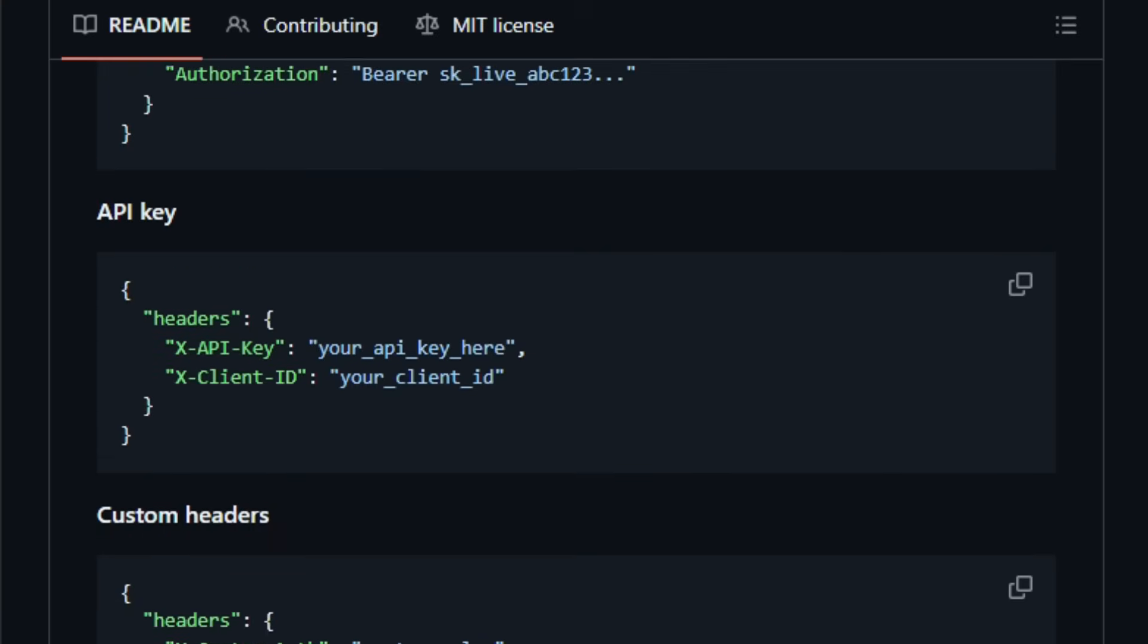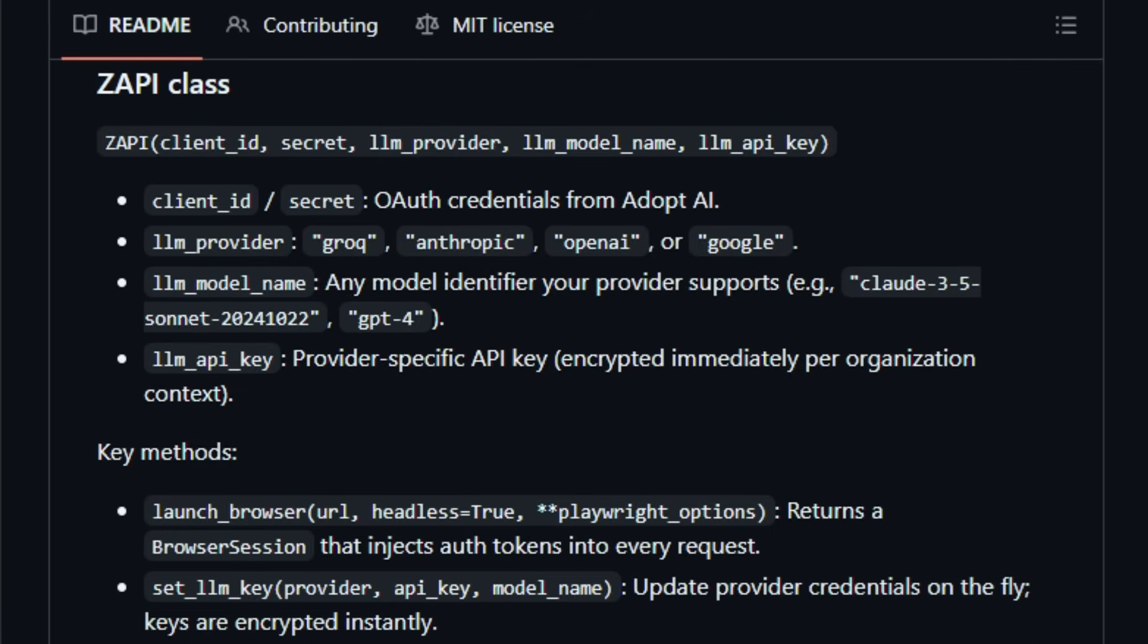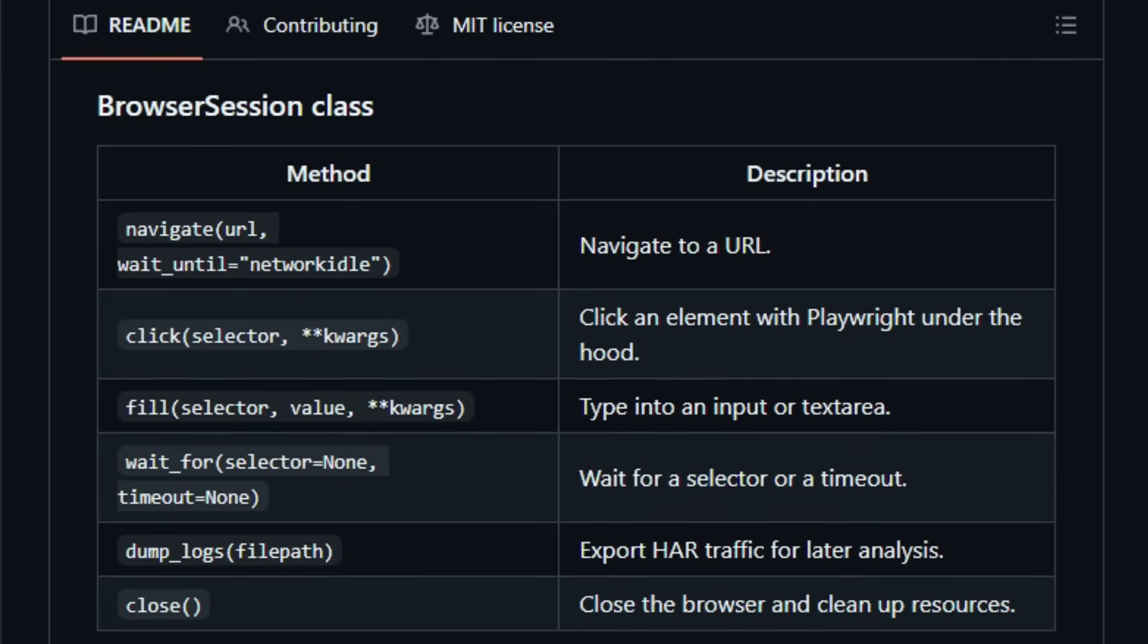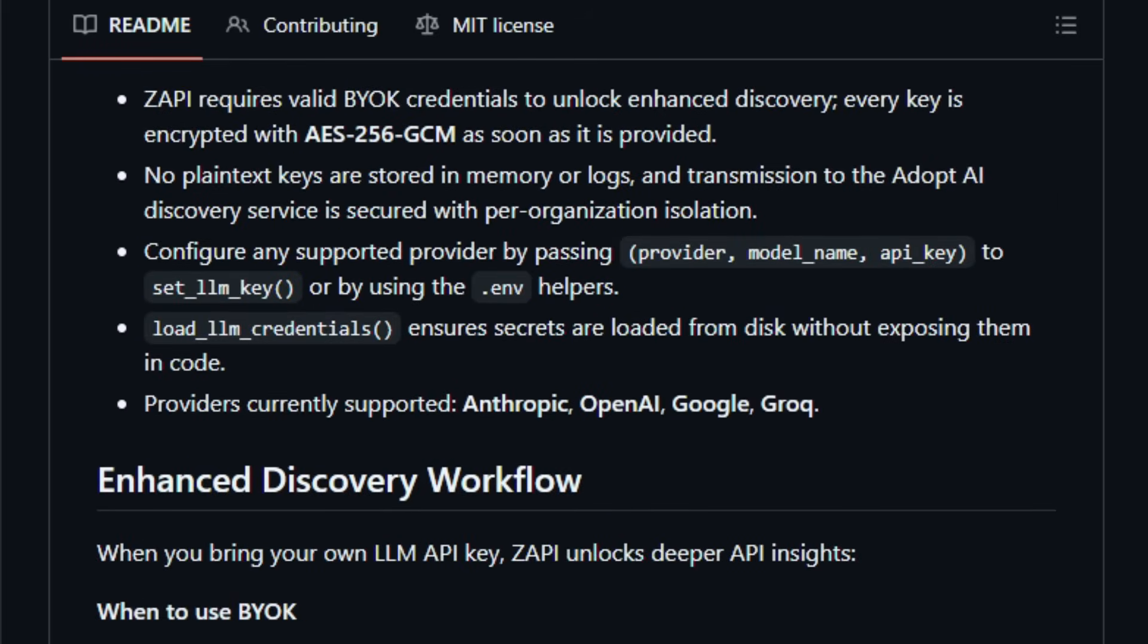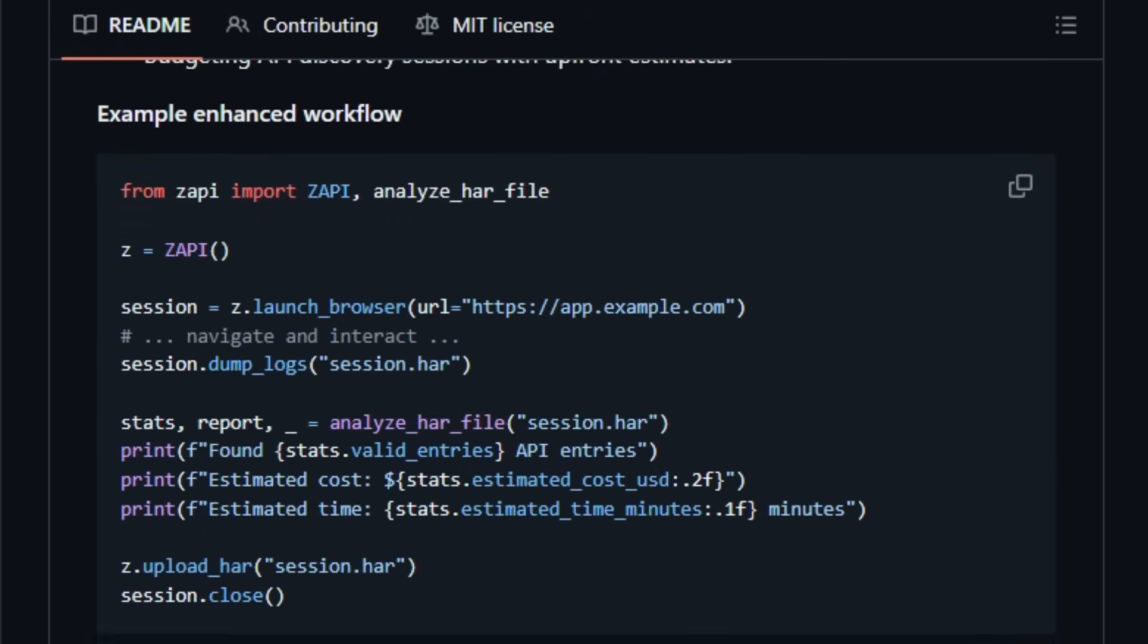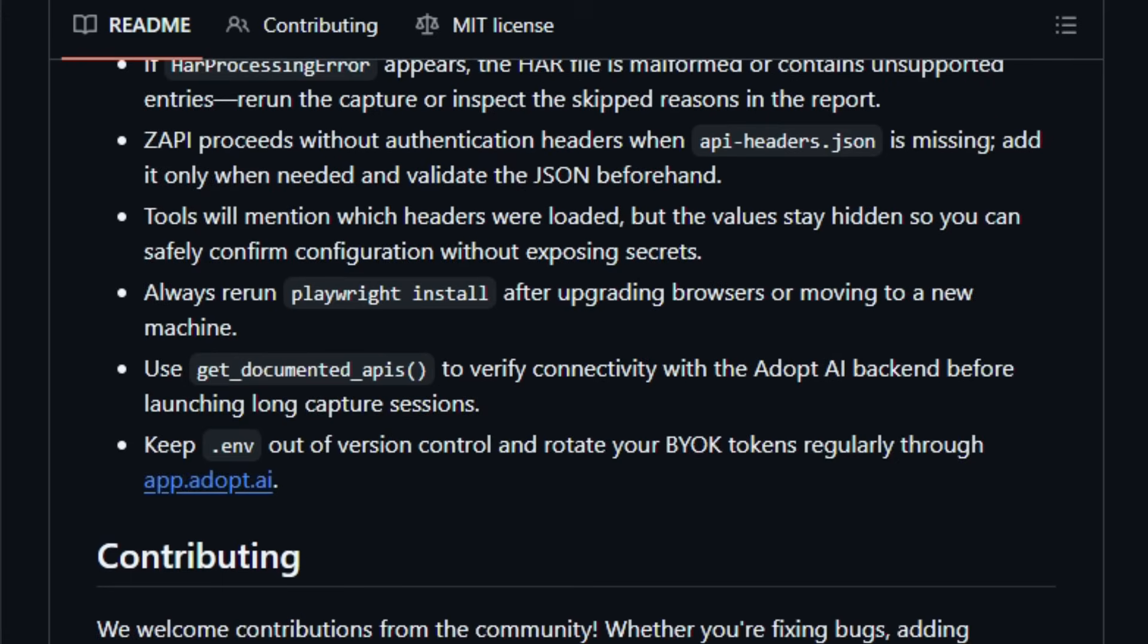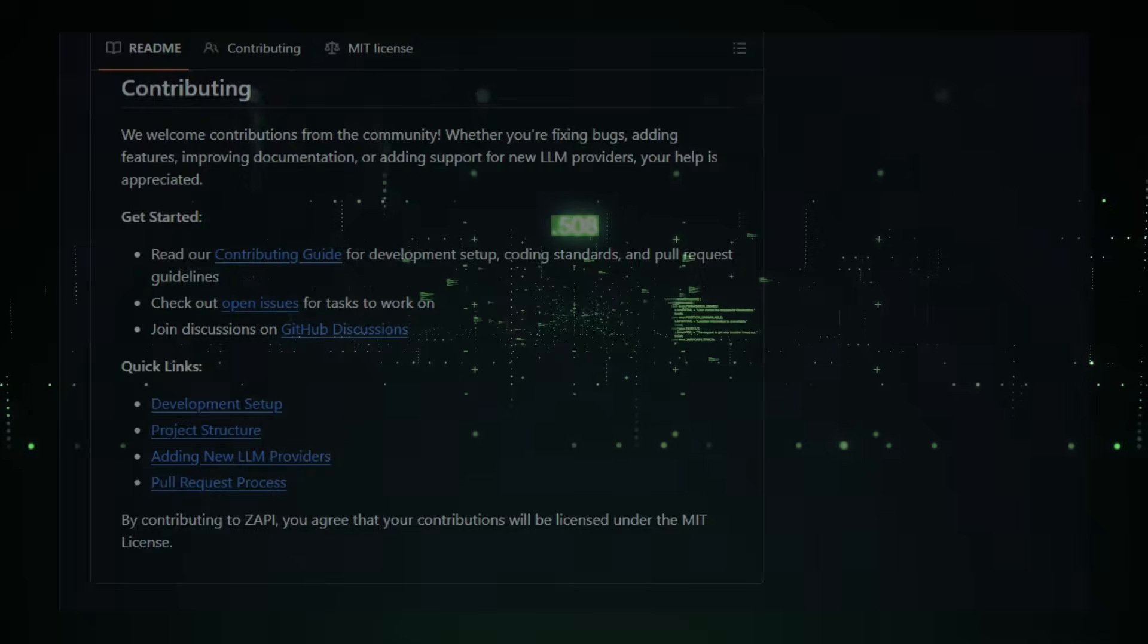Zappi matters now because as apps grow and change, keeping API definitions in sync manually becomes error-prone and time-consuming. For developers, AI tool builders, and teams building agentic workflows where AI agents need to call backend APIs reliably, Zappi turns a brittle manual process into an automated reproducible one. It gives full control, visibility, and speeds up building real-world AI integrations. Give it a try and see how effortlessly your app's hidden APIs become part of an intelligent automated agent workflow.